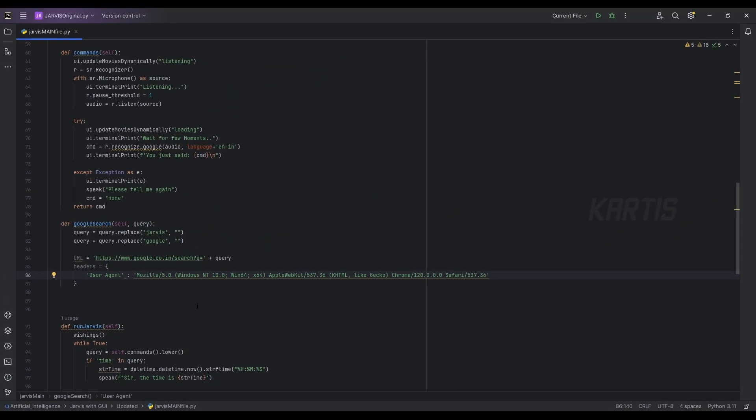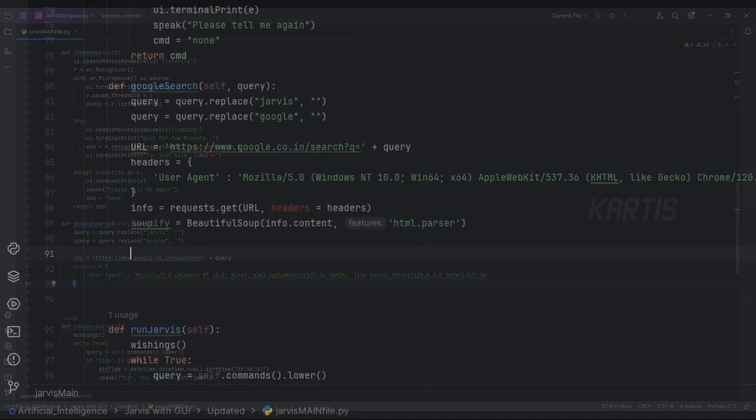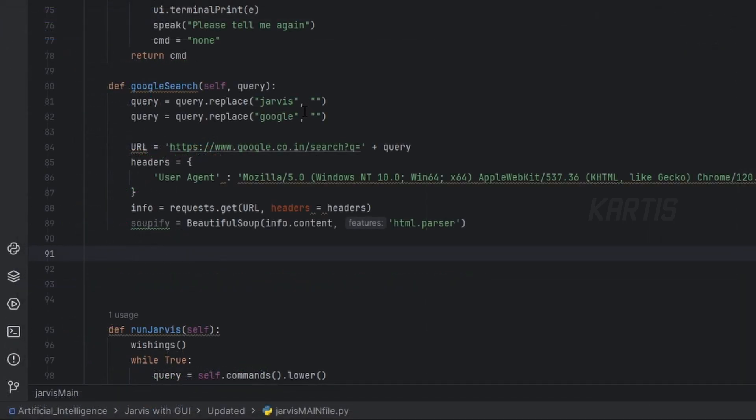This is your user agent and you don't forget to close this bracket. Now we are getting the URL of actual Google and we are placing our query, like what is the question we're asking to the Google.